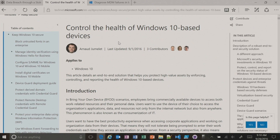There is a TechNet article that explains the full process, how to configure it, and how to control the health of Windows 10-based devices. It walks you through the full process as well as how to set it up with Microsoft Intune.